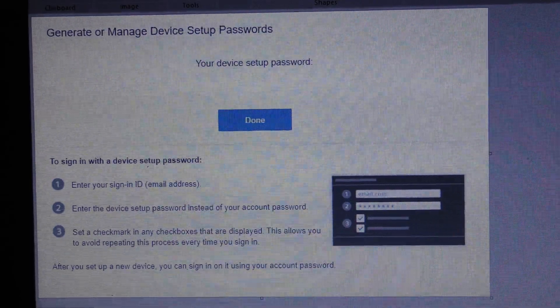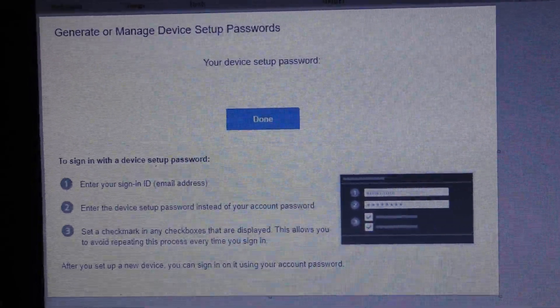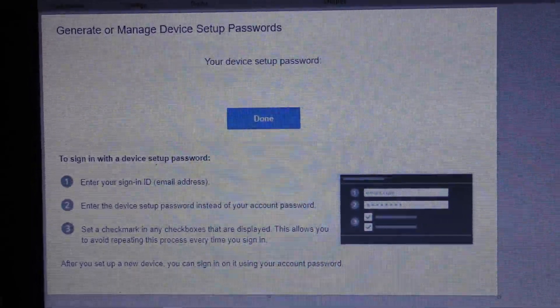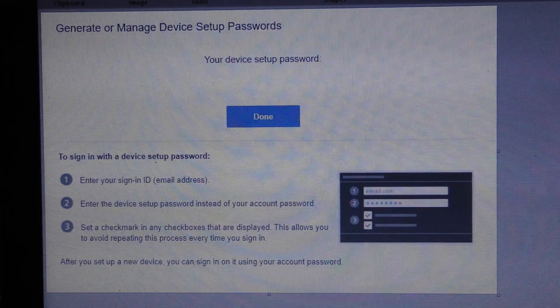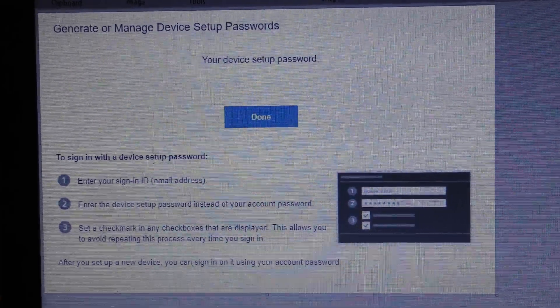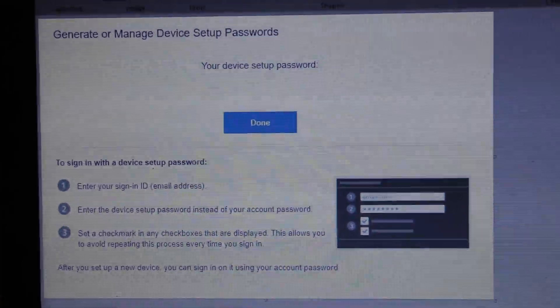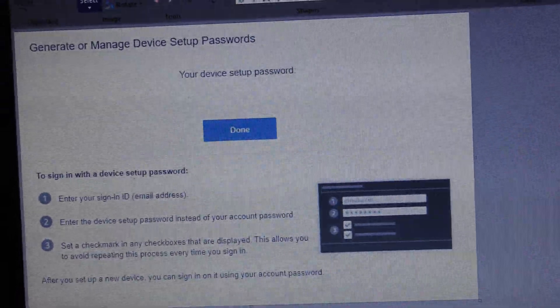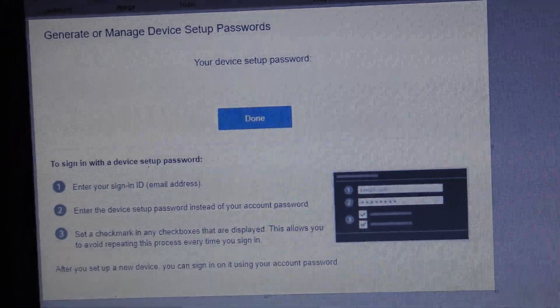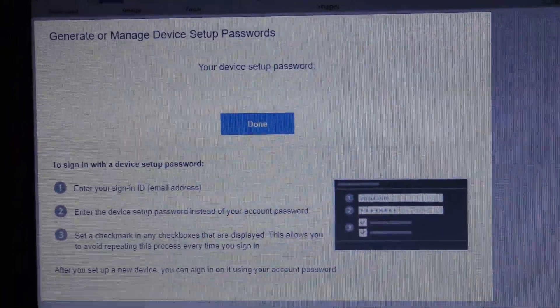Check mark the box that says save. So instead of using your regular password on PS3 from now on, you'll have to use this device setup password that they gave you for that PS3.